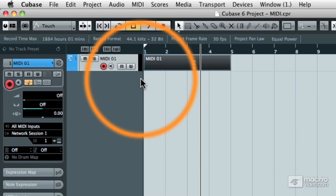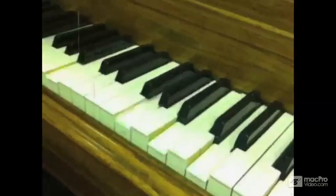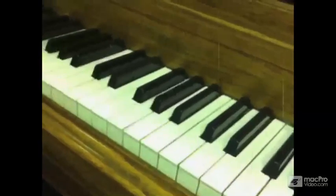Only when you connect that data to a MIDI device that can make its own sounds will you hear the musical performance. And one of my favorite analogies of MIDI information is that of a player piano.